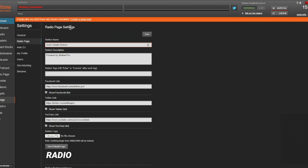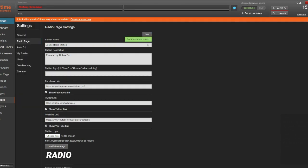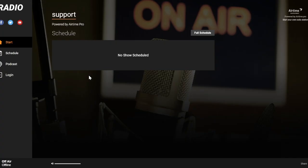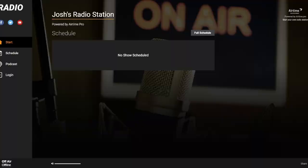When we make these changes, we can go over to a separate tab with our live radio page and hit refresh, and the changes we made will appear.